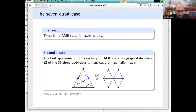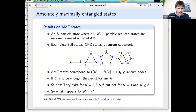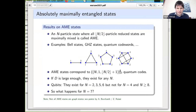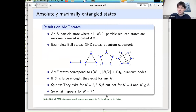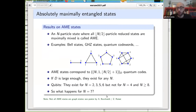Final question from Remik: are all AME states graph states? The answer appears to be no. There was a poster at this conference showing two AME states that are not SLOCC equivalent — and since all graph states are SLOCC equivalent to each other, this implies the existence of non-graph-state AME states. Please check that poster for details.